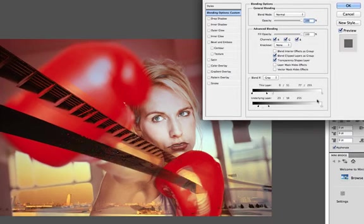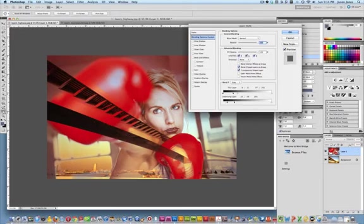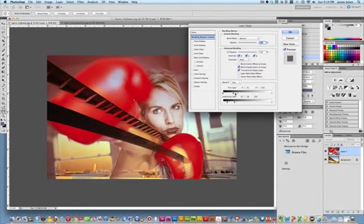The nice thing about this is if I say okay to this modification and I have my effect here in the document, if I double click on that layer and bring back up the layer style dialog box everything's intact so it's non-destructive which is great and I can continue to play around with those sliders if I wanted to.